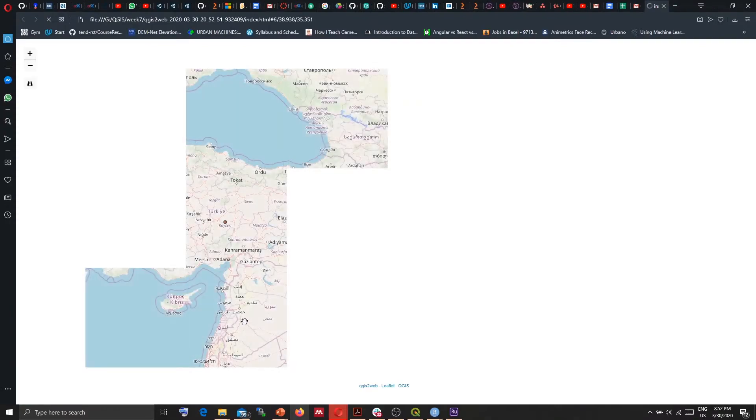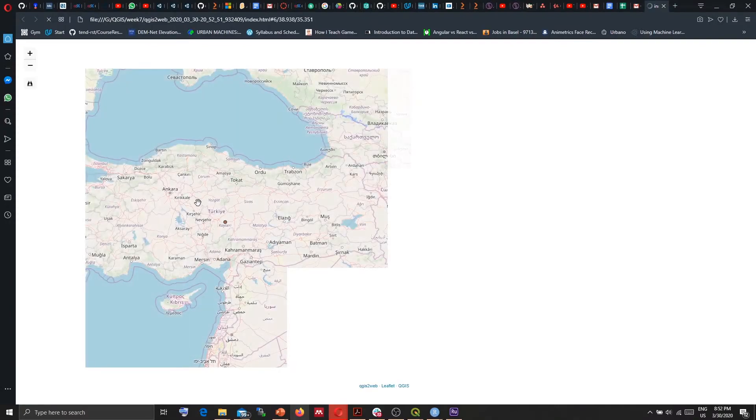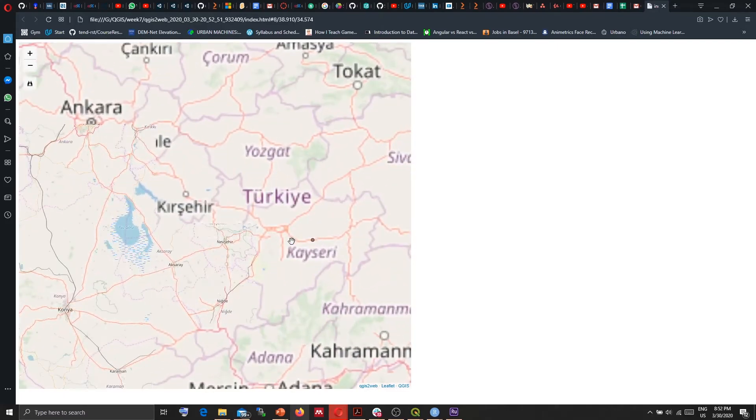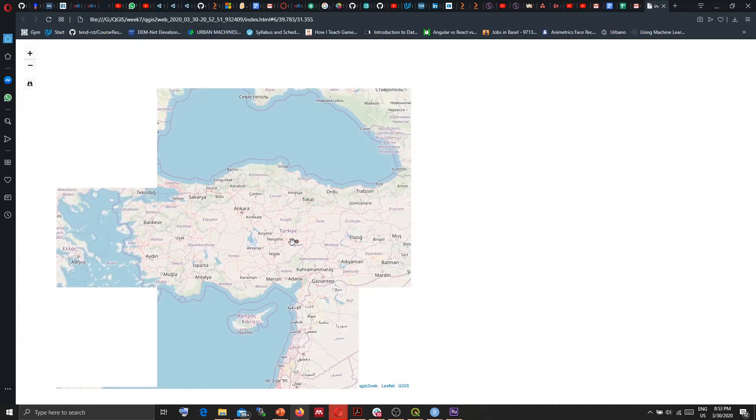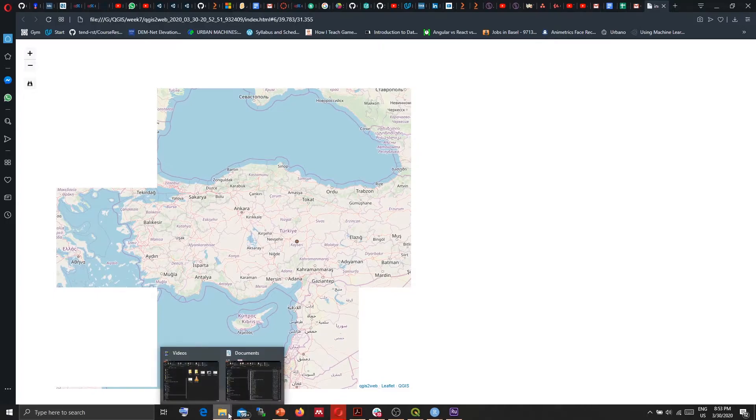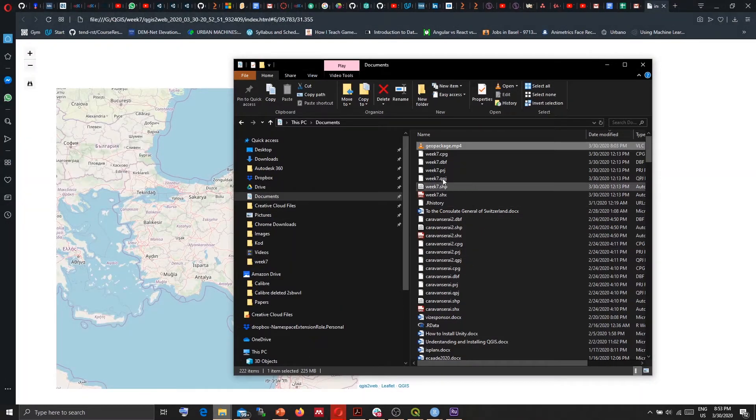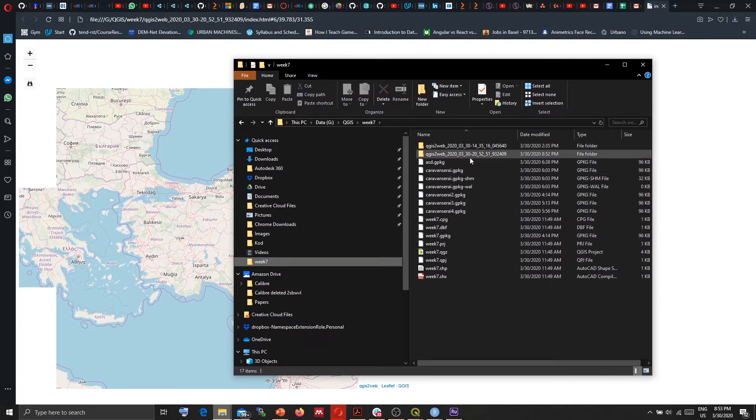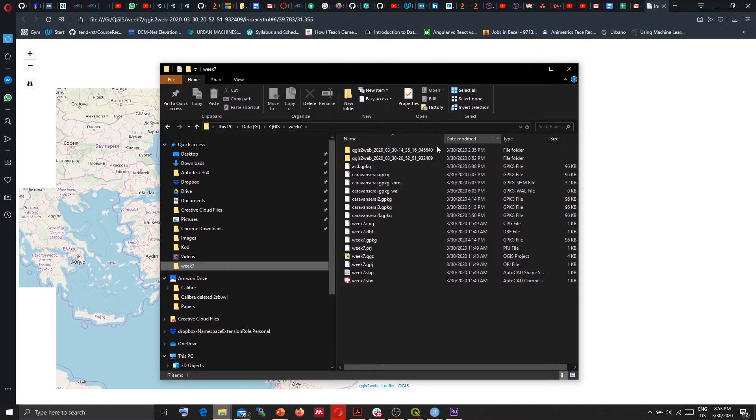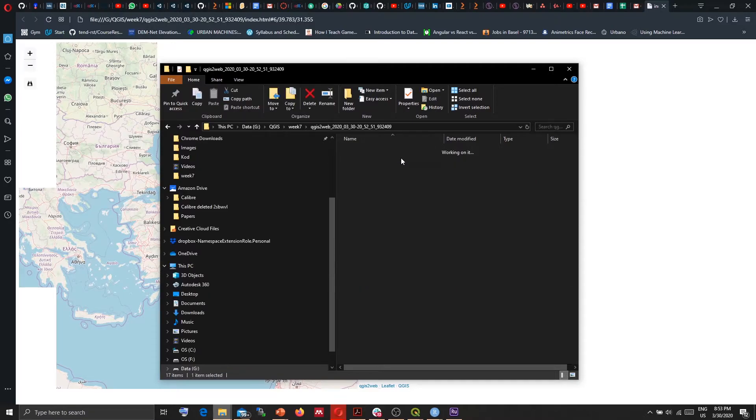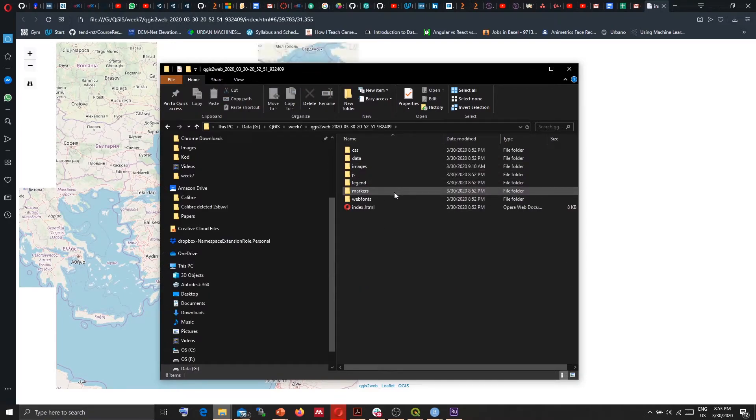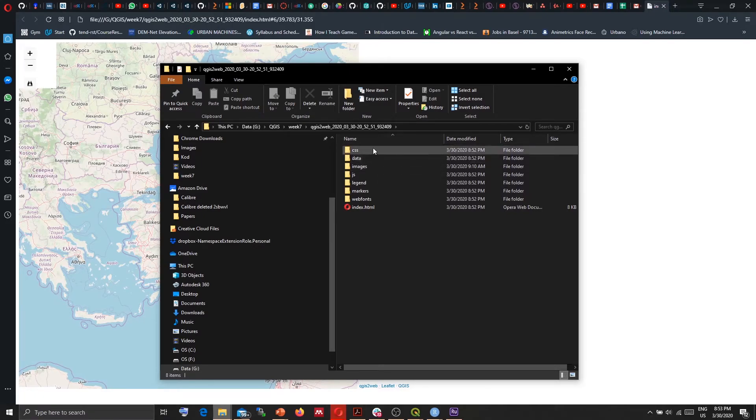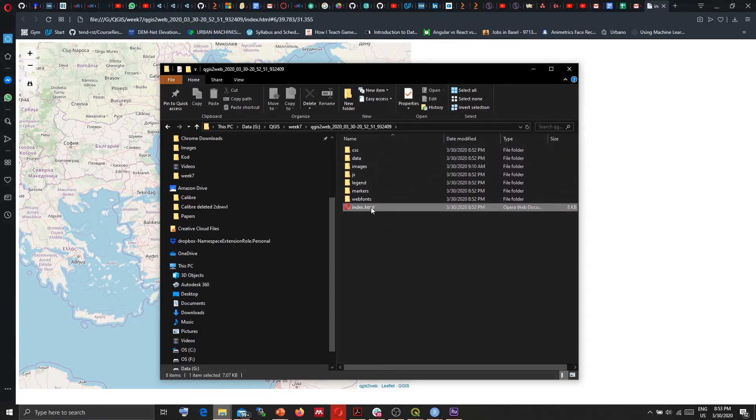And finally it will create this online map with my Caravansaray data. Checking the file, going to this folder it created a folder with a timestamp with today's time. So going inside the folder you can see all the files that the plugin generated. It has its CSS, images, data, and here in the index HTML you get the map file.